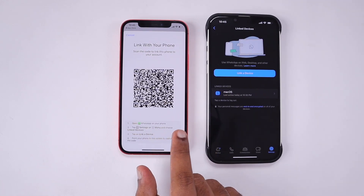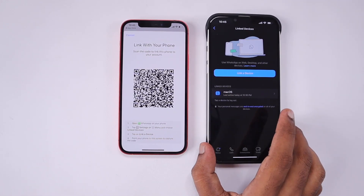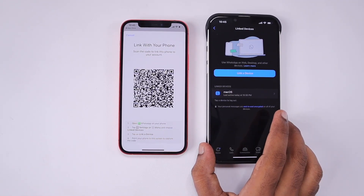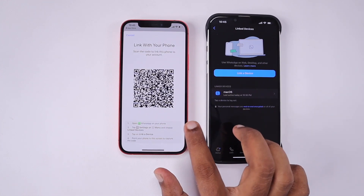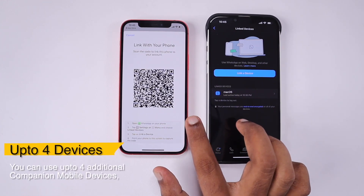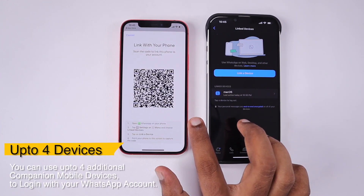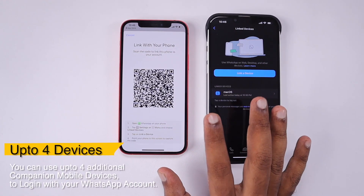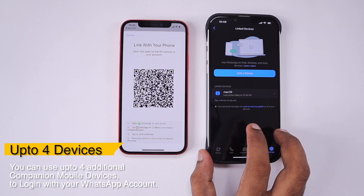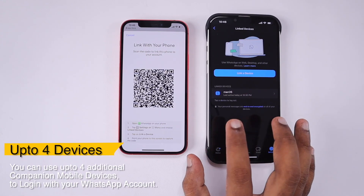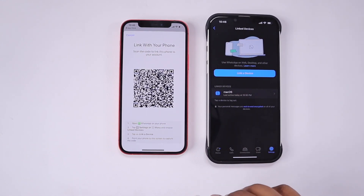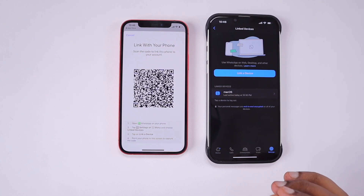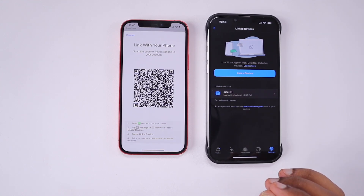Similar to WhatsApp Web, you have to click on 'Link a Device' and simply scan the QR code. You can connect up to four additional devices — WhatsApp calls this the Companion Mobile Devices feature. The steps are pretty simple and you don't have to follow any complicated instructions.